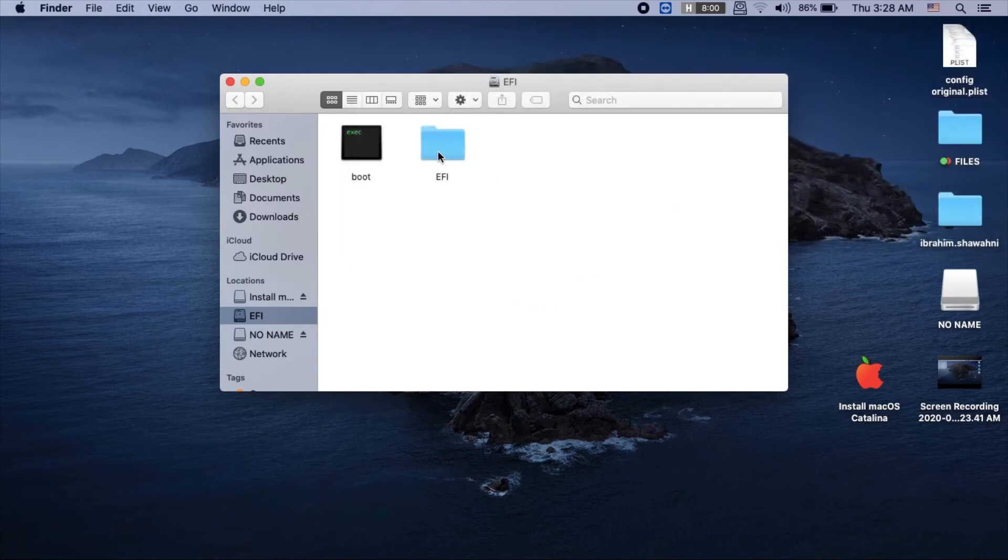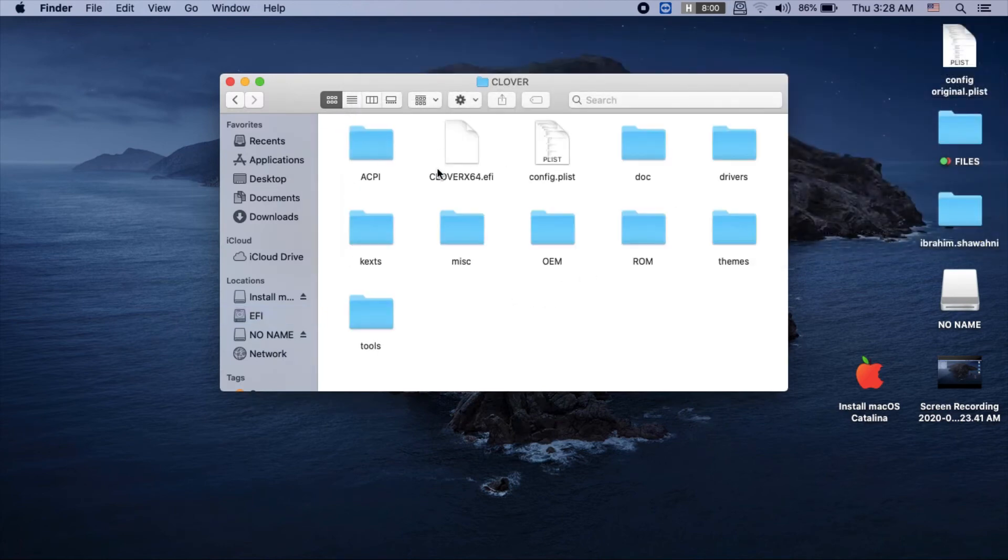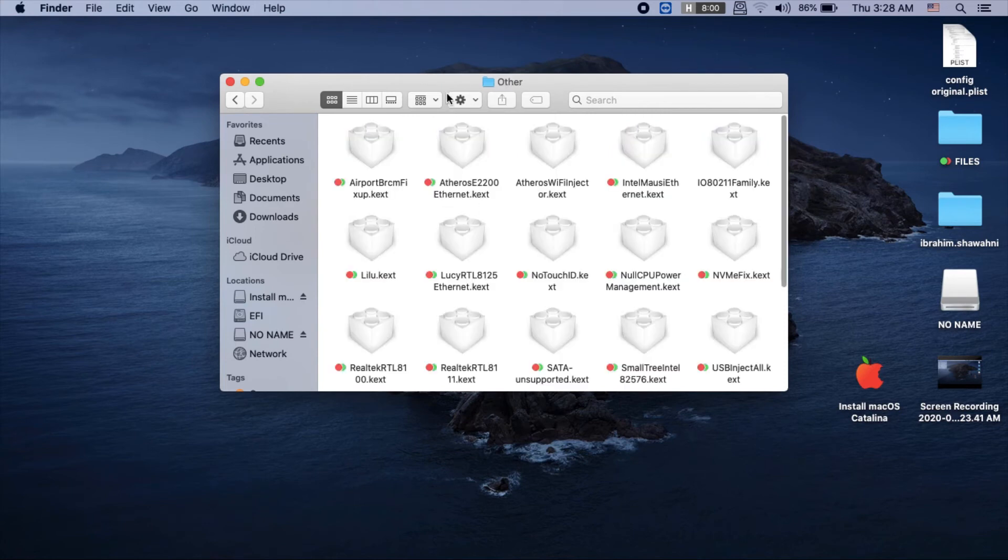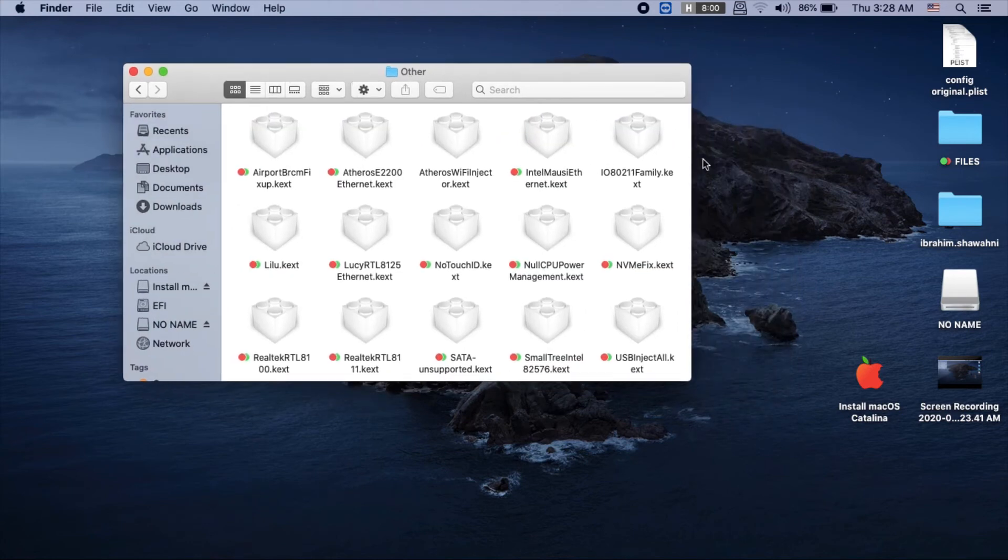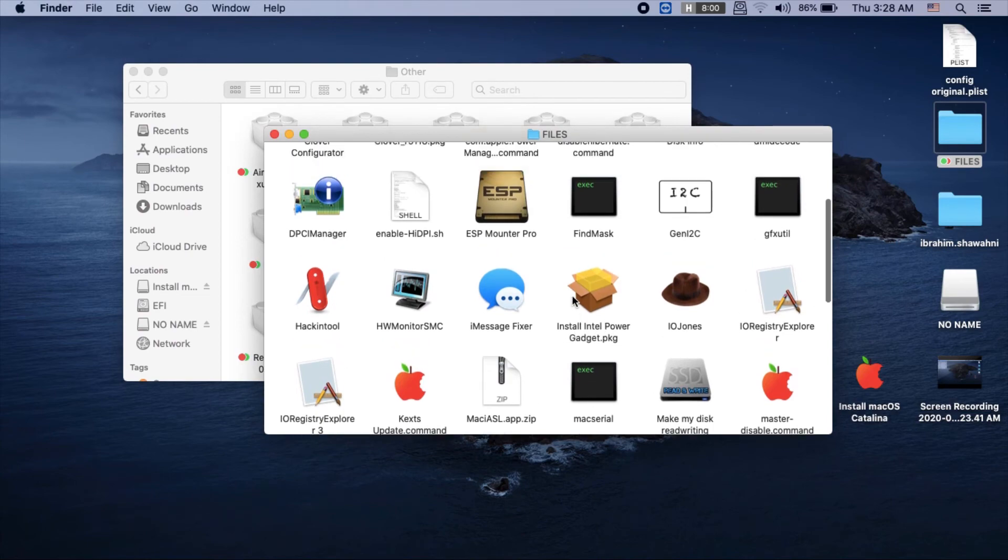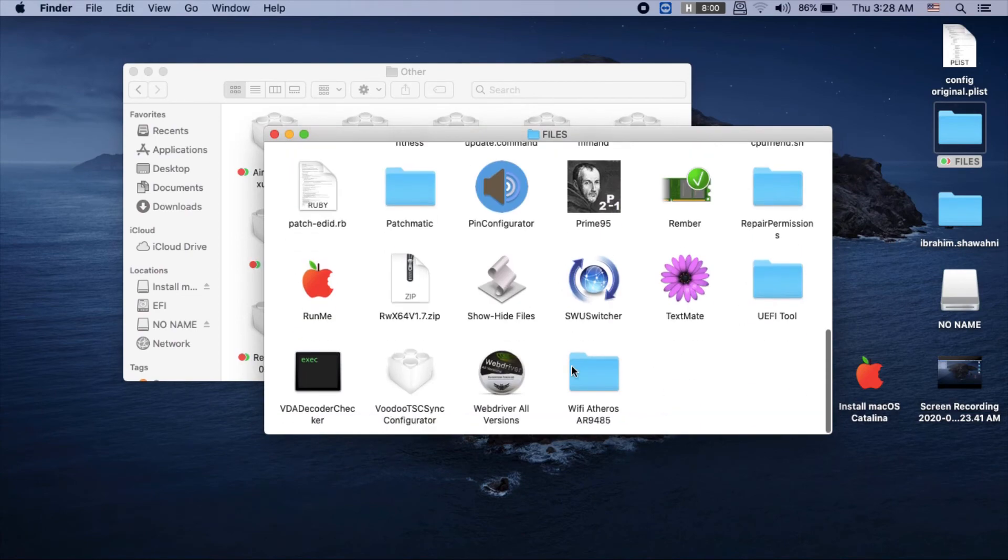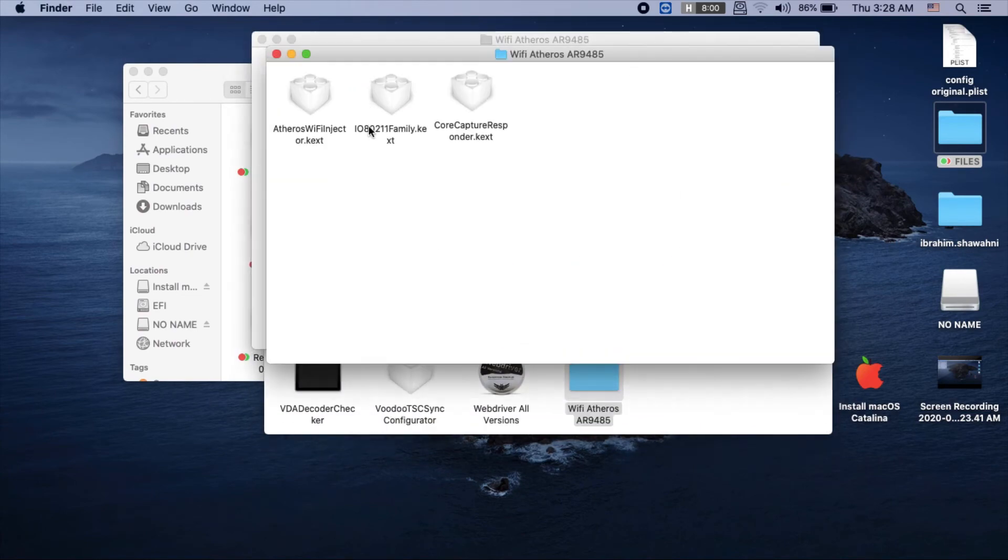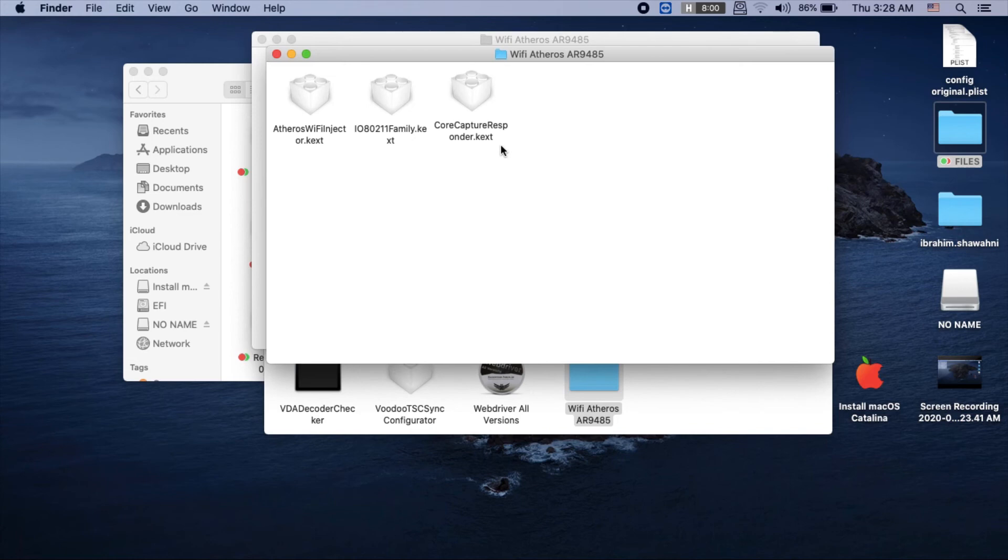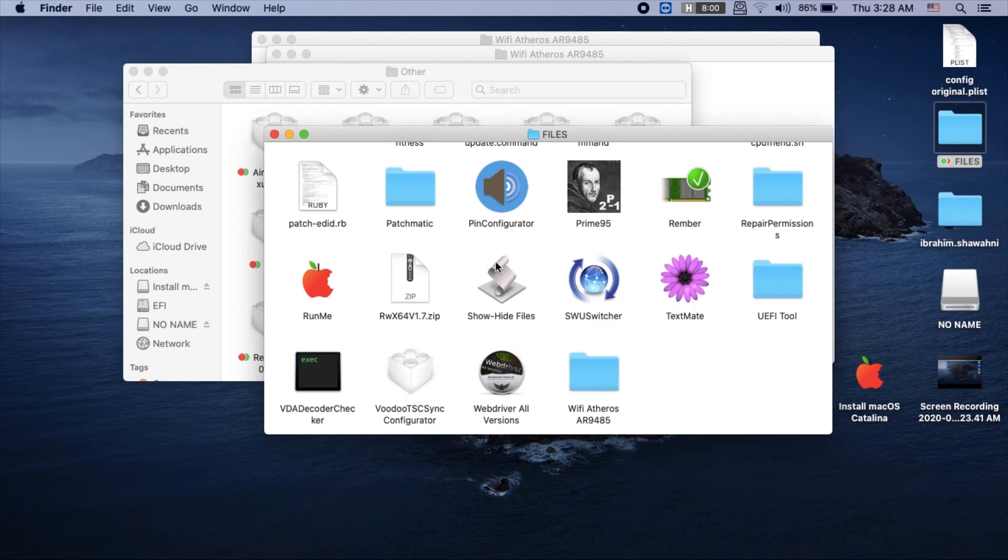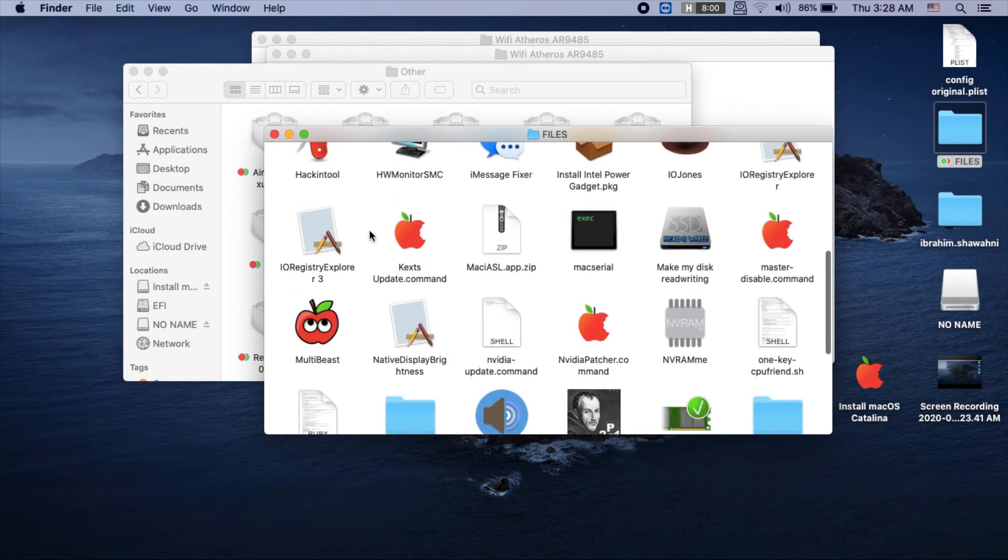Once you're done, open your EFI volume again and navigate to Clover, Kext, Others. I'll be uploading two files that work with Atheros AR94XX and AR95XX chipsets. Copy those two files into this directory in your EFI volume.